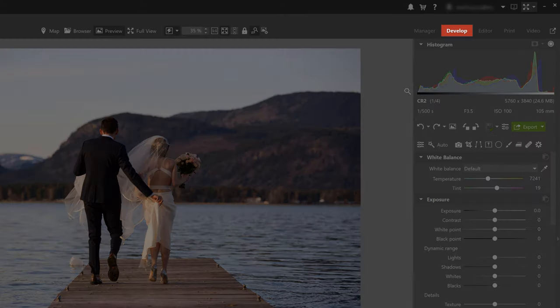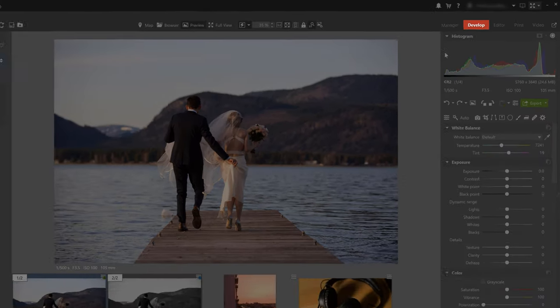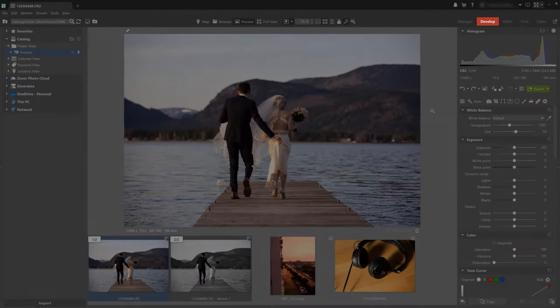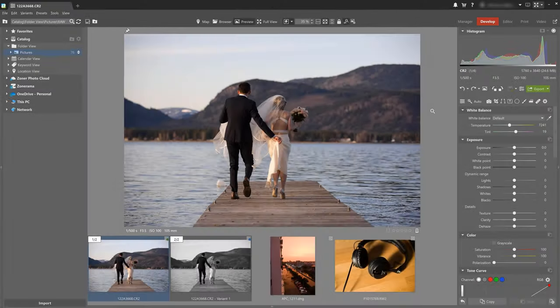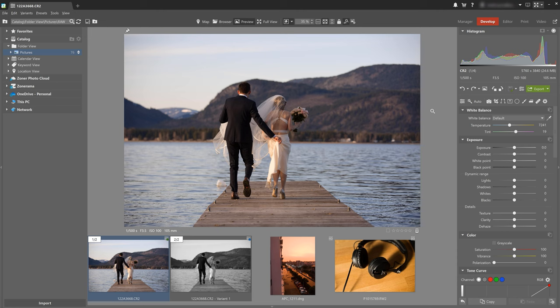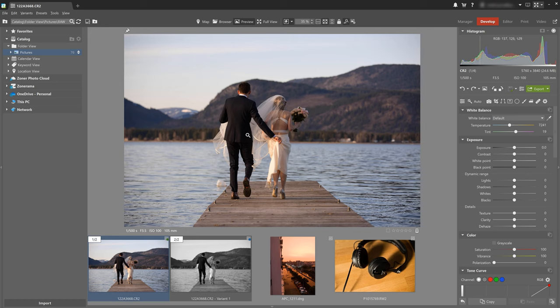Alright welcome to the develop module and as you've noticed there's a lot here so let's take it a bit by bit. You can quickly and easily enhance your photographs here and I'll show you how to do that now using this example and explain what function serves what purpose.